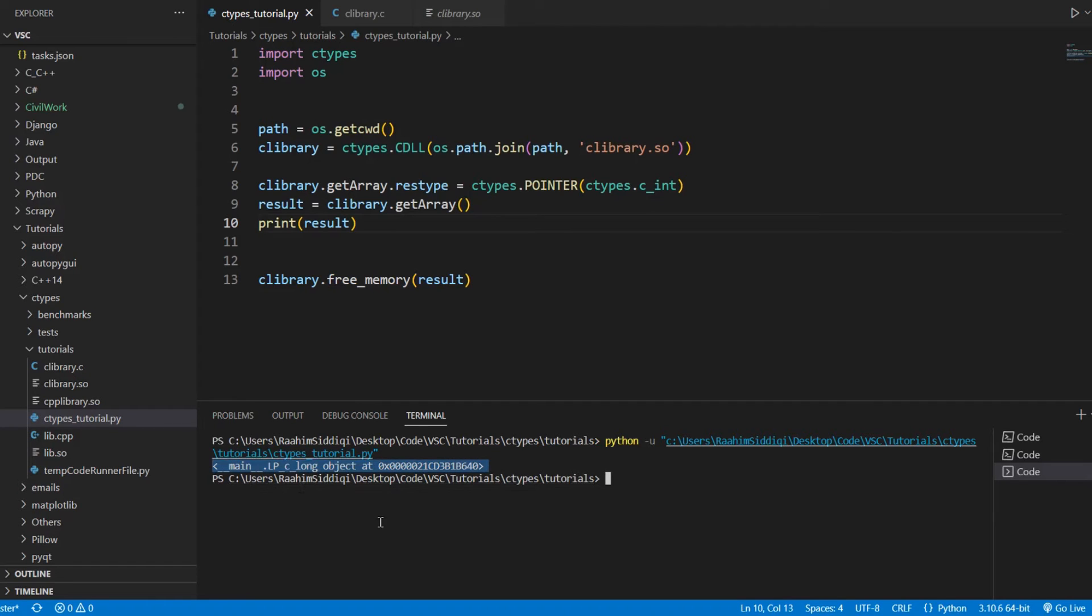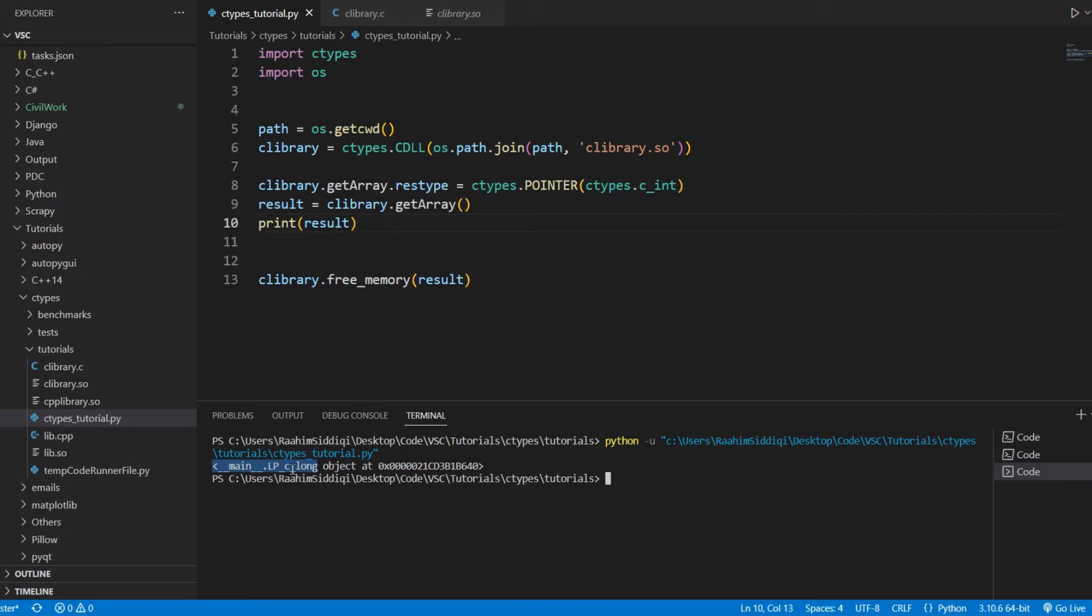This is how ctypes objects are represented. We can see here that lp, it basically means it's a pointer, the p. Then c long over here means that it's pointing to a c long data type. That's the data types that ctypes uses. ctypes has some different data types from Python.